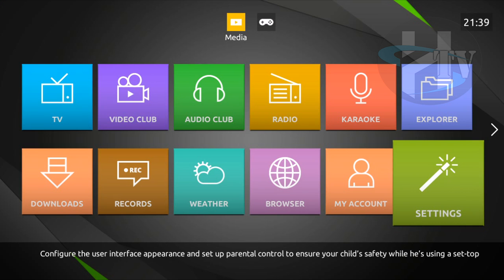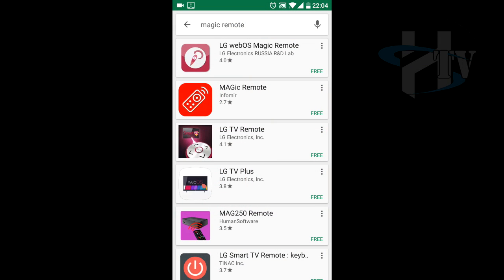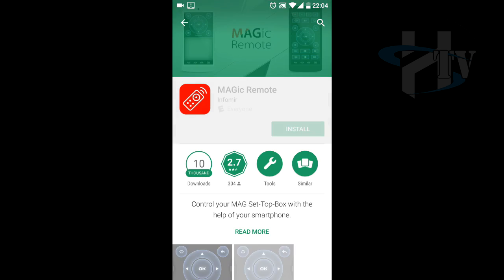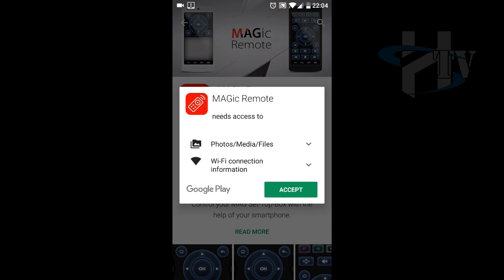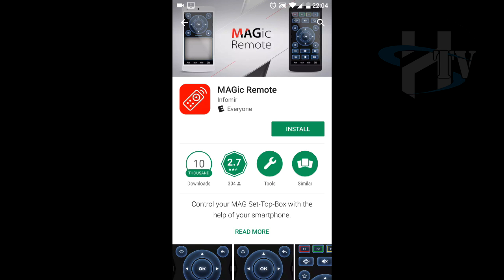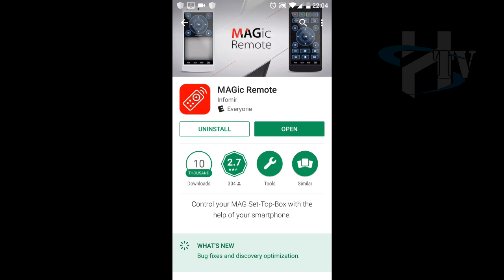That's all. Let's configure your smartphone now. On Google Play or Apple Store, look for Magic Remote. Install it and open it.